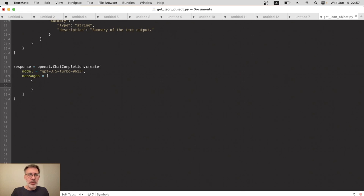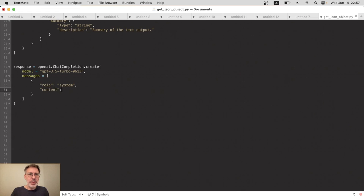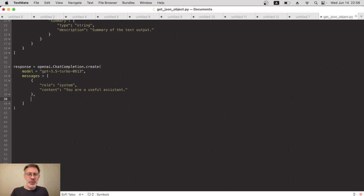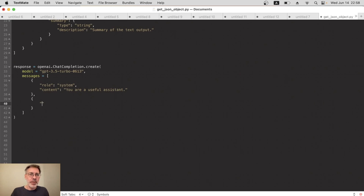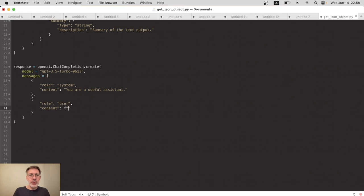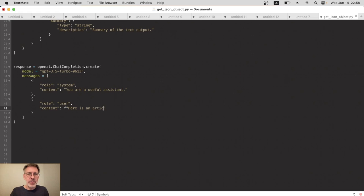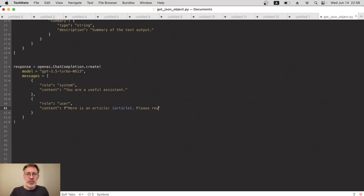Messages equals array, and within this array we're going to have a couple of objects that will represent the prompt and the system message. In the first object, I'll put the role as the system, basically telling ChatGPT you are an assistant. The content will be you are a useful assistant. I've never tried using a different message there. Anyway, for now that'll do. And the next will be the role user, and that's where we'll enter our prompt. So role is user, and then the content here is our prompt. I'm going to start this with an f because I'm going to refer to the article variable I prepared right at the beginning. So here is an article, and then curly brackets to get that article variable, please return a title and summary.